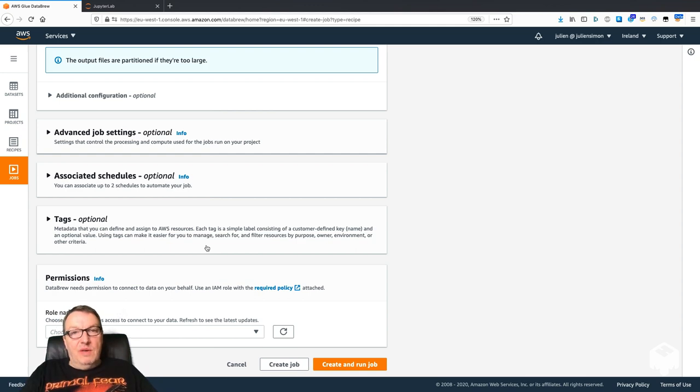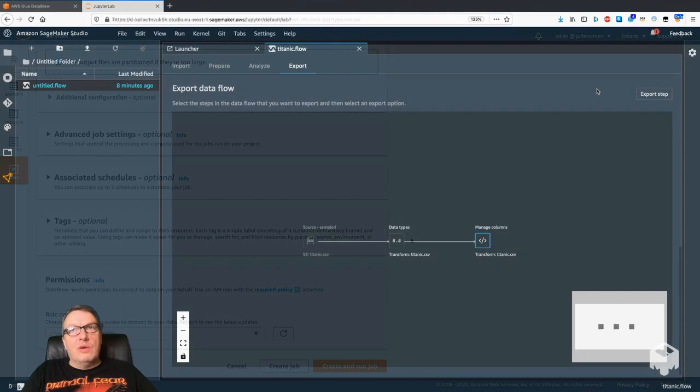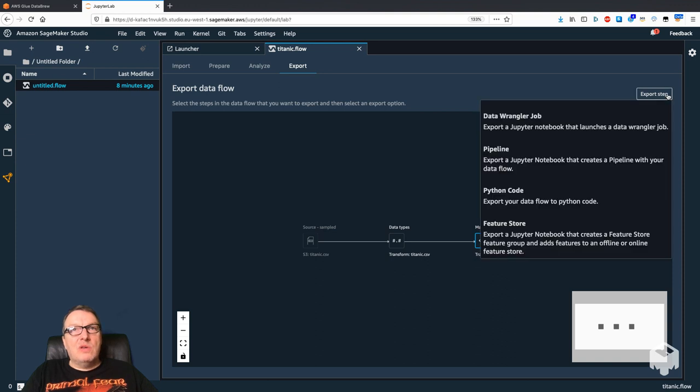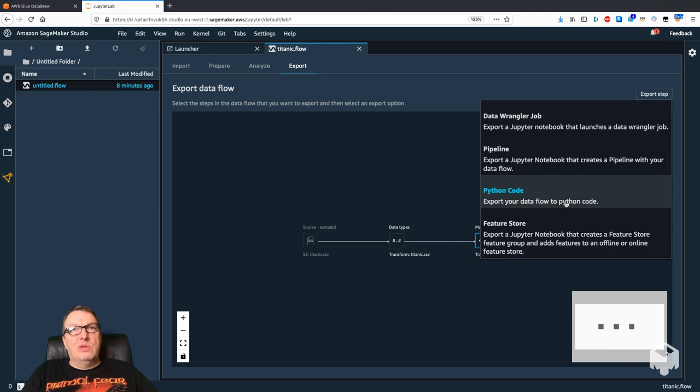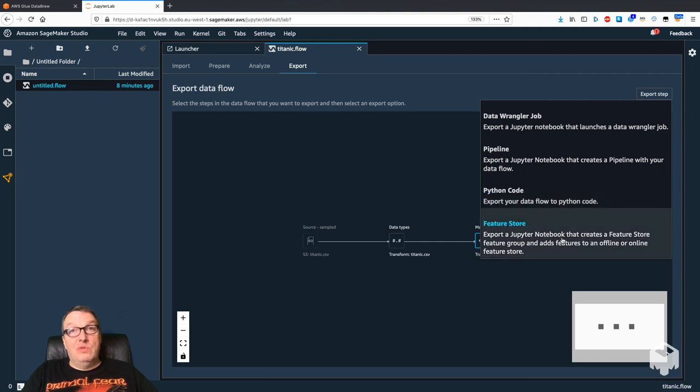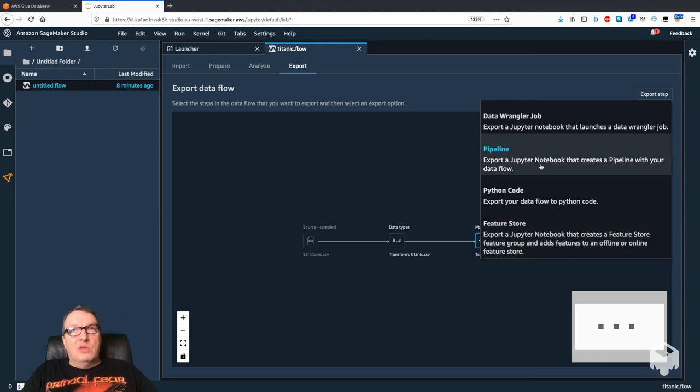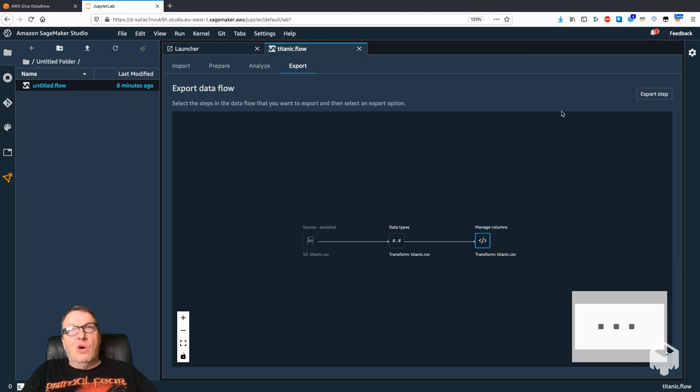And you can pass an output location and just fire up the job, and then you're going to get your transformed file in S3. In Data Wrangler, you have multiple export options. You can export to Python code that you add to your project, you can export your features to SageMaker Feature Store (and go check out that other video).